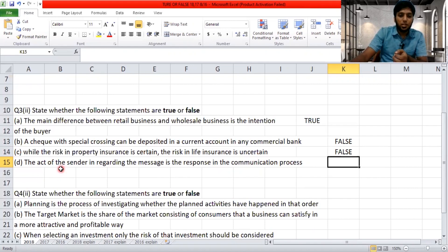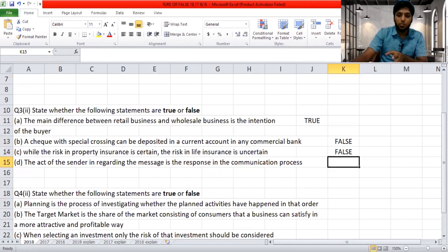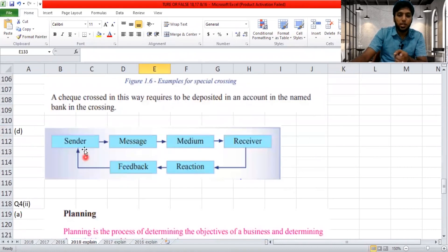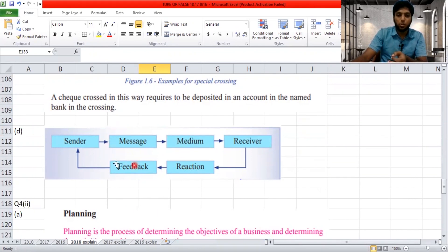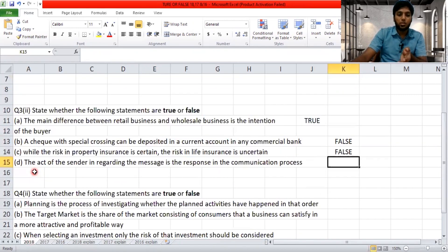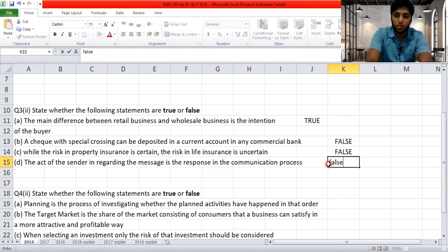'The act of the sender regarding the message is the response in the communication process.' In the communication process, the sender sends a message through a medium, the receiver receives it, and the receiver reacts and provides the feedback. The sender is involved in the message and medium, whereas the receiver is involved in reaction and feedback. The sender does not do the response — the receiver responds. So this is false.